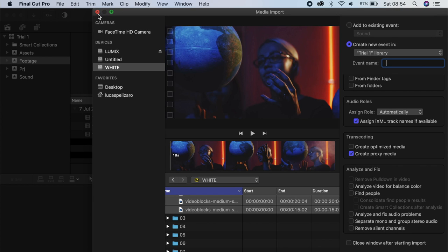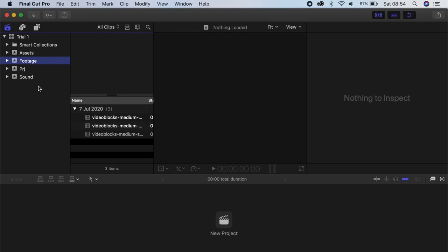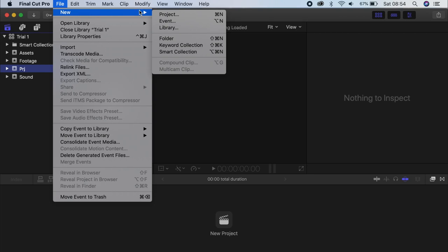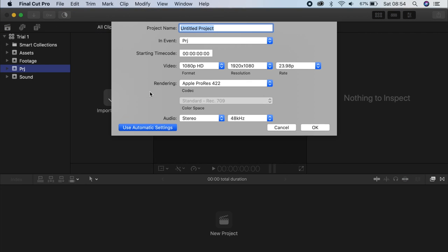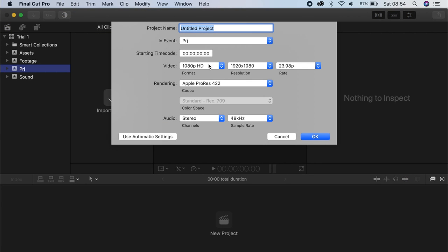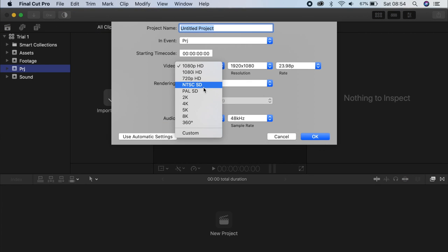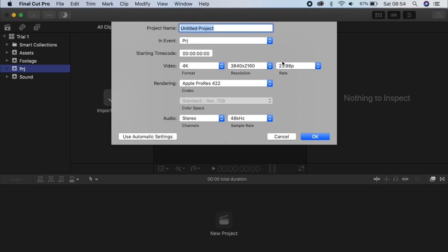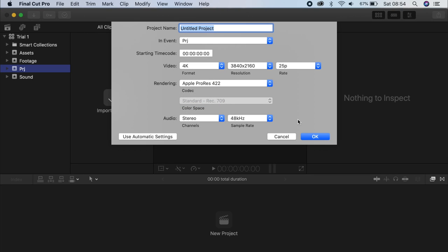So once you're done importing, you close here, project, new project, use custom settings. I usually like editing my projects in 4K because I'm in the UK, I'm using 25P. If you're in the US, 24 is usually the most used. Honestly, exactly the same thing. Just be careful if you're going from one to the other because of sound issues.